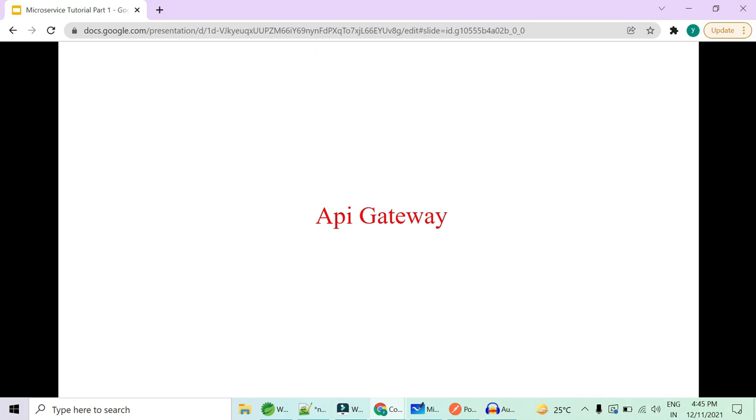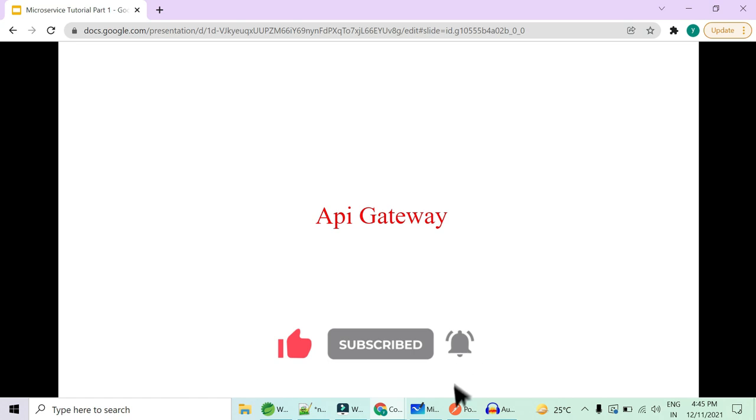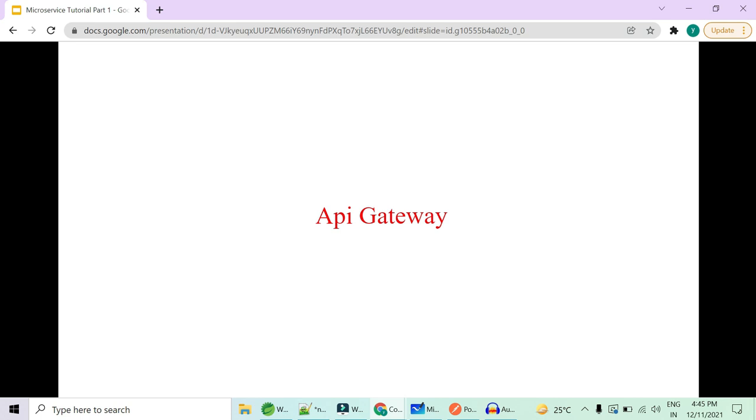Welcome to Code Decode. Today we are going to cover some very important interview questions based on API Gateway. This is a microservices interview question. Most of the time, an interviewer will ask if you have used any kind of interfacing between your frontend and backend microservices — some way of abstraction to hide your microservices from your frontend technology like Angular or React. Yes, we do have that technology: API Gateway.